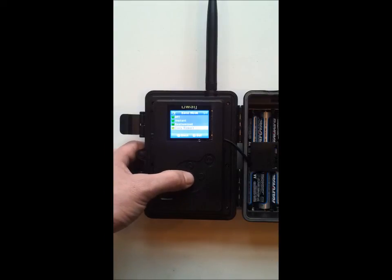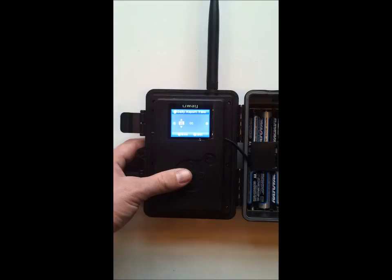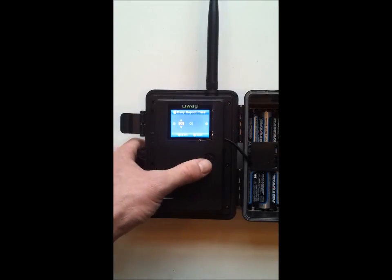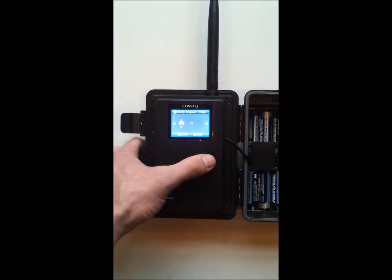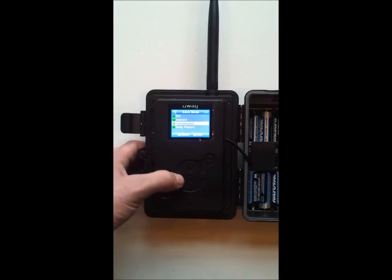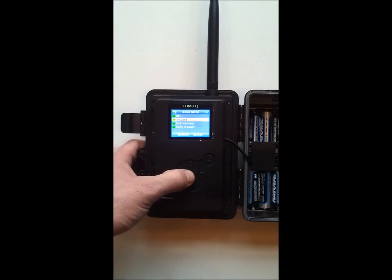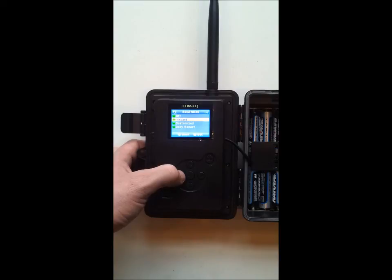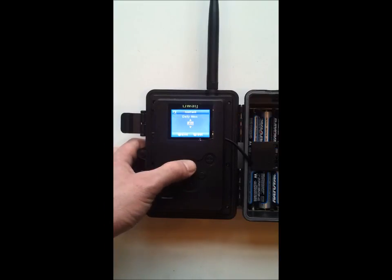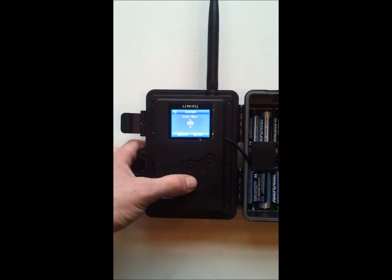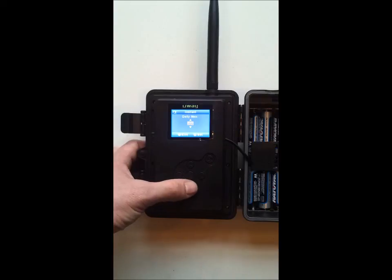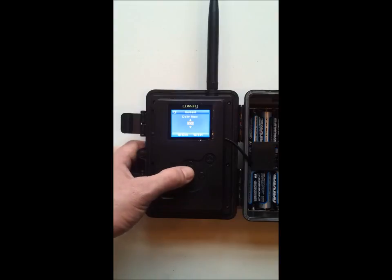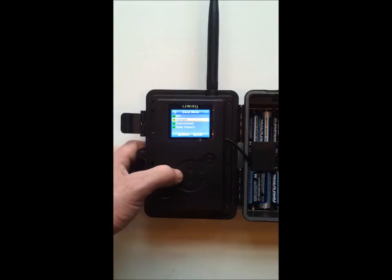Daily report - at a certain time of the day whatever time you set in here it would send you all the pictures in a report form. Instant is instantaneously and off is off. On instant, a lot of the older cameras if you put it on zero it was unlimited. On this camera it is not. If you put it on zero you will not get any pictures. So you would want to place it on like 200.